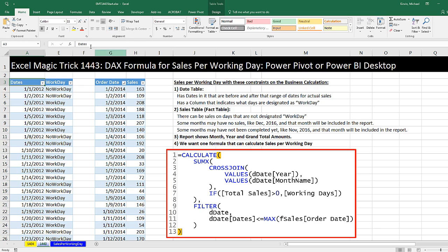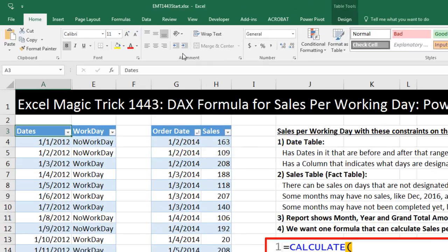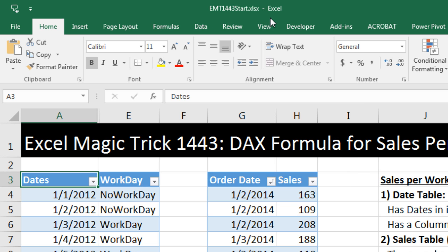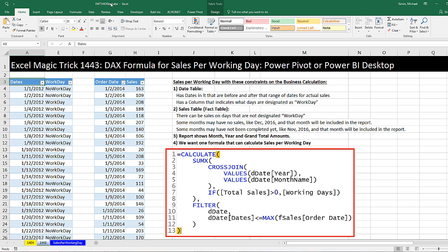Welcome to Excel Magic Trick number 1,443. If you want to download this Excel workbook, either the start file or finish file so you could follow along, click on the link below the video.